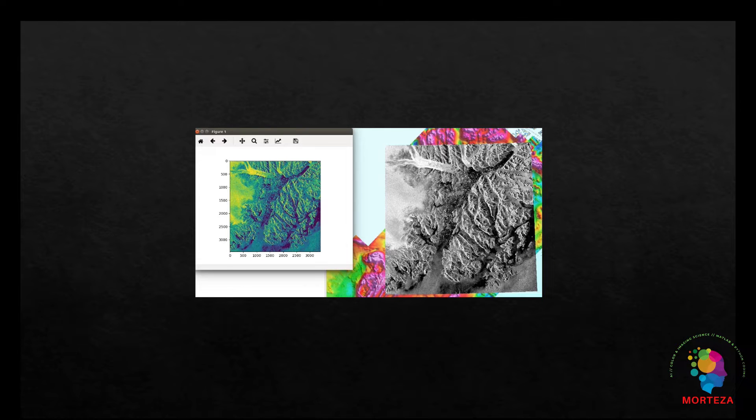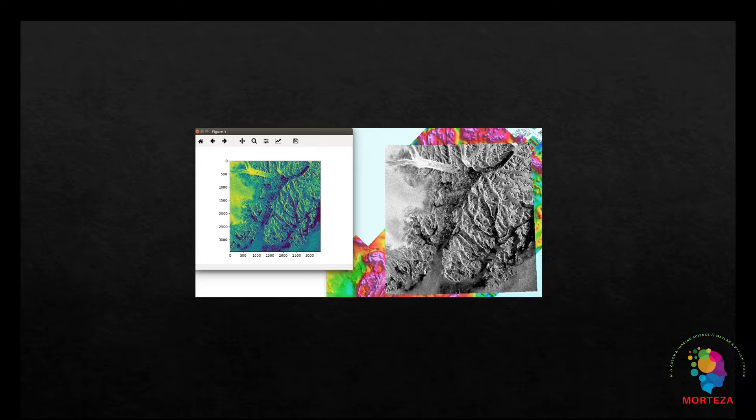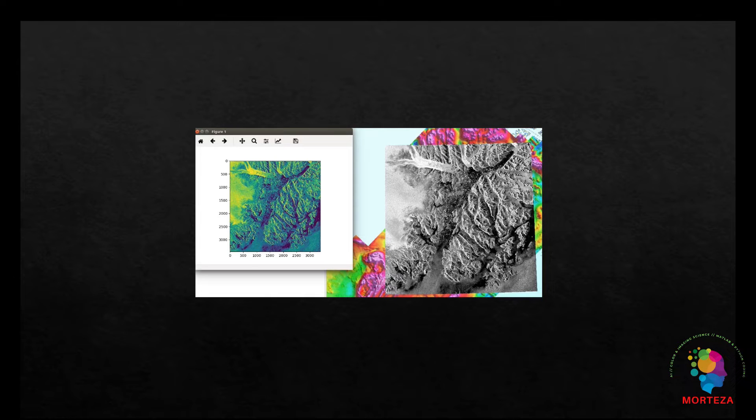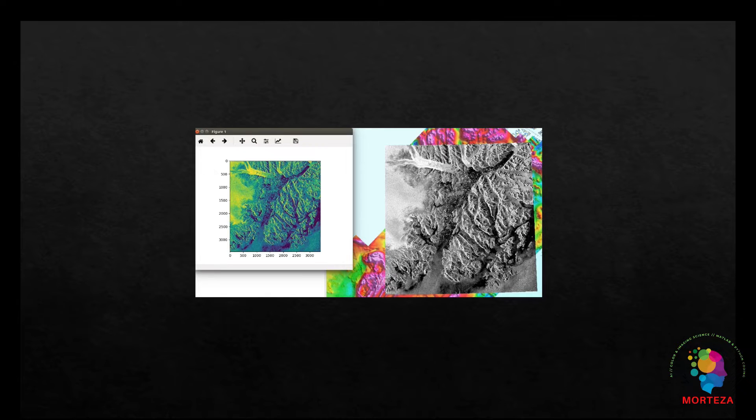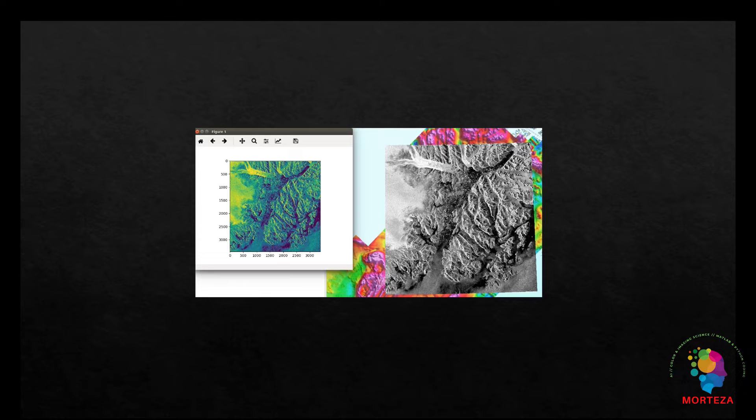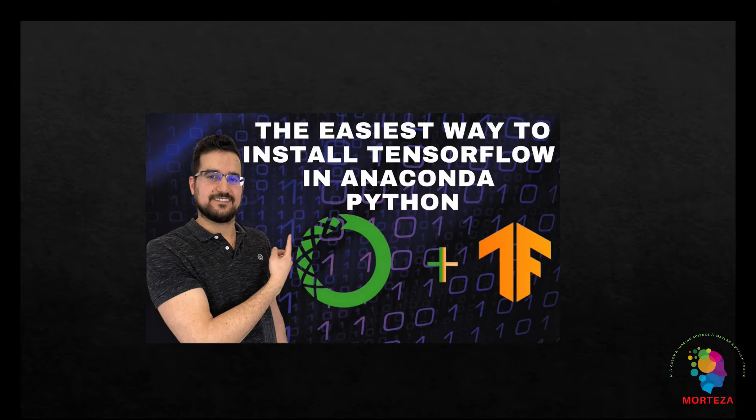Rasterio is built on top of GDAL or Geospatial Data Abstraction Library and Python's NumPy library, which makes it efficient for working with large raster datasets.